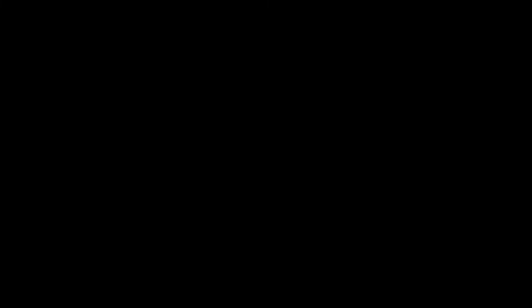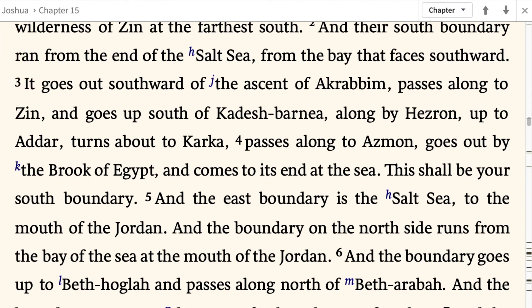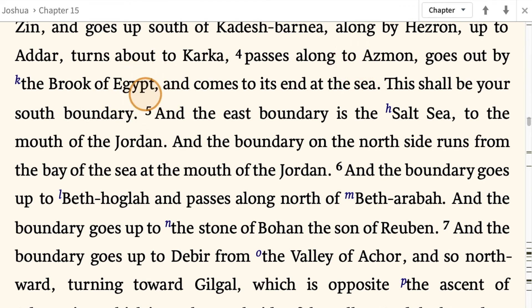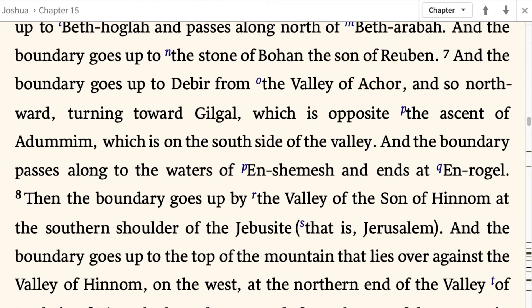Chapter 15 of Joshua — the allotment for the tribe of the people of Judah according to their clans reached southward to the boundary of Edom, to the wilderness of Zion at the farthest south. Their south boundary ran from the end of the Salt Sea, from the bay that faces southward. It goes out southward at the ascent of the Akrabbim, passes along to Zin, goes up south of Kadesh Barnea, along by Hezron, up to Adar, turns about to Karka, passes along to Azmon, goes out by the brook of Egypt, and comes to its end at the sea. The east boundary is the Salt Sea to the mouth of the Jordan, and the boundary on the north side runs from the bay of the sea at the mouth of the Jordan, going up to Beth-Hoglah, and passing along north of Beth-Arabah.